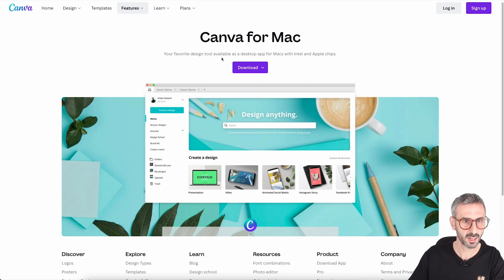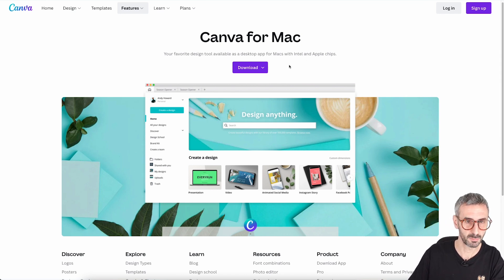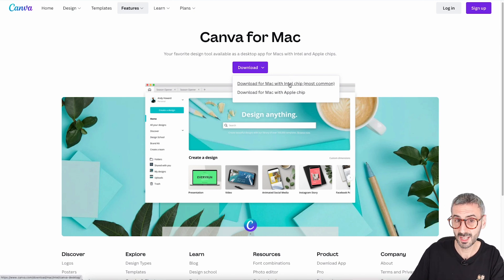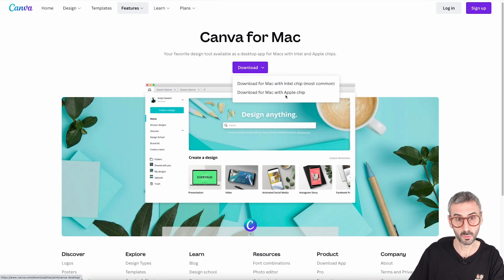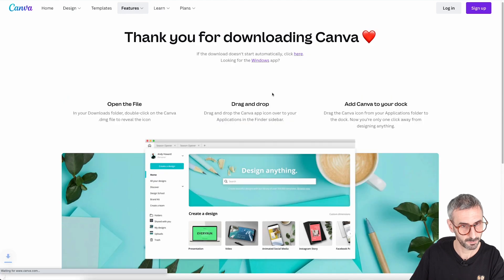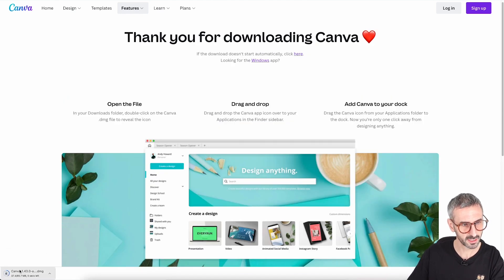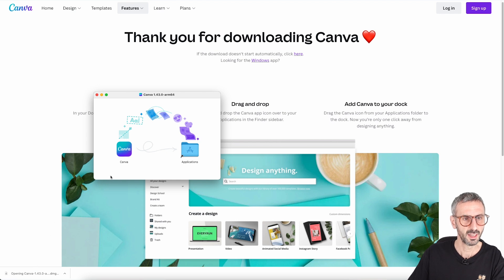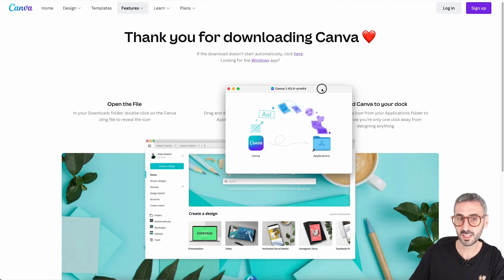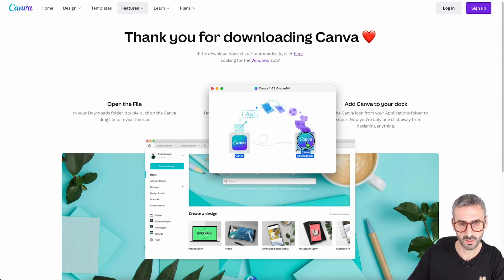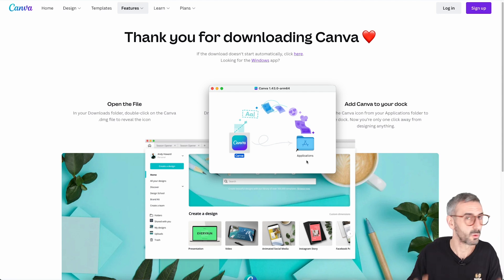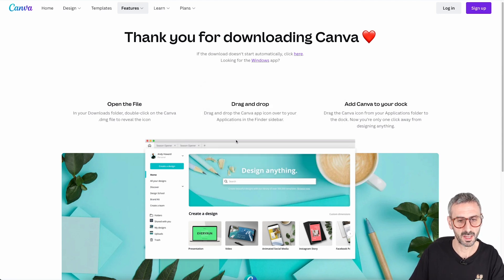It leads me to the Canva for Mac page — your favorite design tool available as a desktop app for Mac with Intel and Apple chips. Users will have to let Canva know if they are using an older MacBook with an Intel chip or a newer MacBook with the M1 chip from Apple. Mine is one of the newer MacBooks, so I'll click that option. The download starts and only takes a couple of seconds. Then I get the traditional Mac window — I drag it into my Applications folder and it is done. I can now use Canva on my Mac.